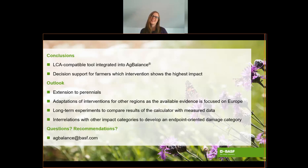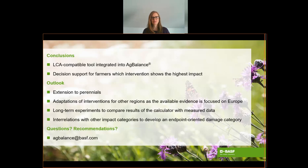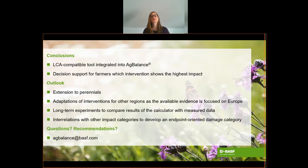With this tool we have developed a calculator that allows the integration of a biodiversity category in agricultural LCA. It can also be used standalone to give farmers an idea of which measures might provide the biggest contribution to biodiversity protection. It is a global tool that can and will be improved — for instance, it is currently missing a module for perennials, and Conservation Evidence is very focused on Europe and therefore needs adjustments to cover other regions with the same accuracy. We are planning to set up long-term experiments to enhance biodiversity in agriculture, and our biodiversity calculator will accompany these experiments to compare results with primary data. This will hopefully enable us to derive a real interrelation with the other impact categories in order to develop an endpoint-oriented damage category.